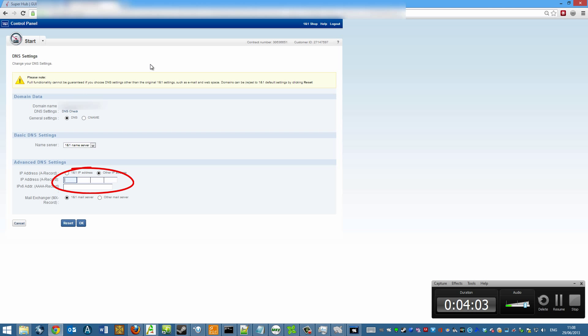So I'll type in my IP address there. So this will be my IPv4 address, which will be the standard thing I'll type in. And then click on OK. And this will basically mean that anything going through to that domain name will then go through to the IP address you've already assigned.